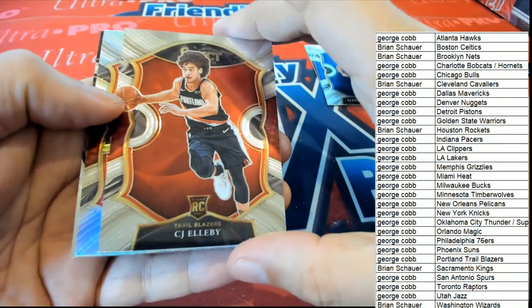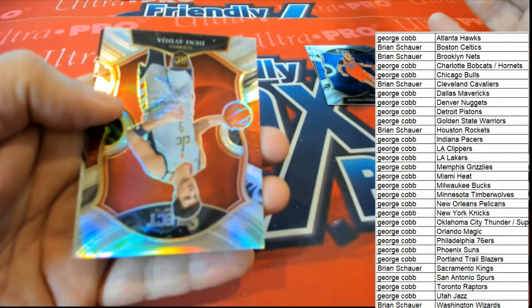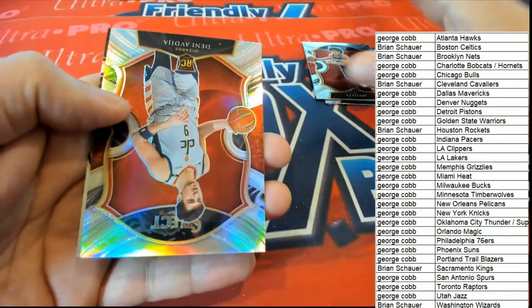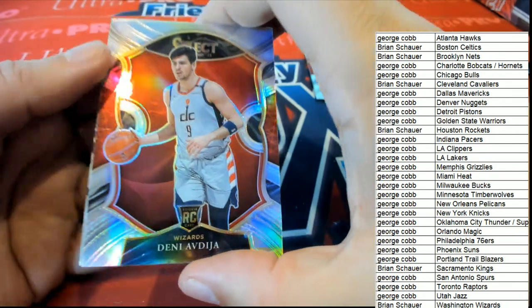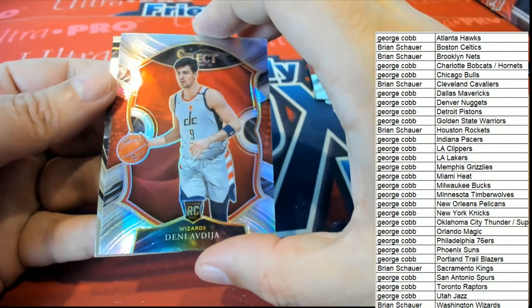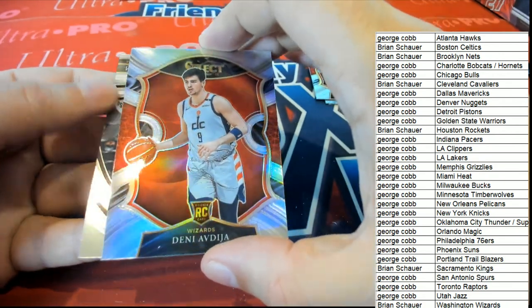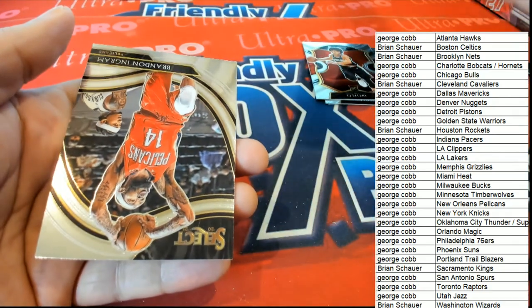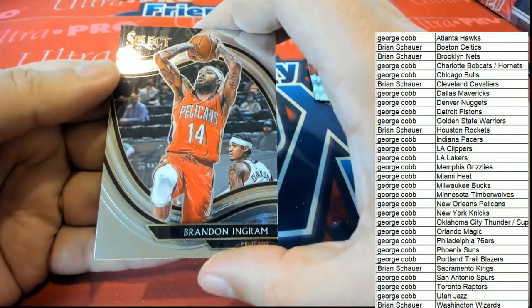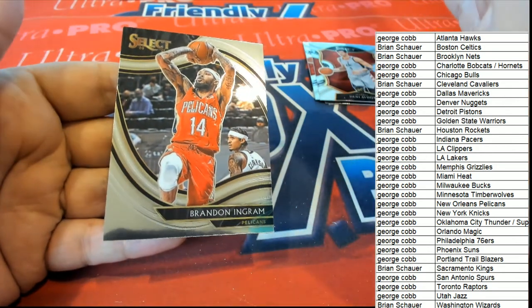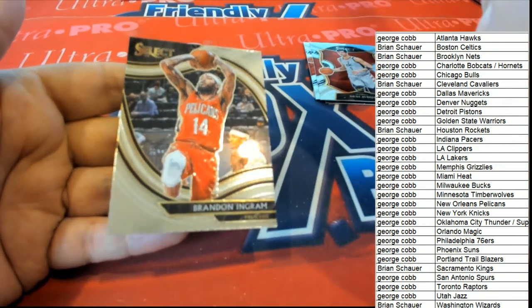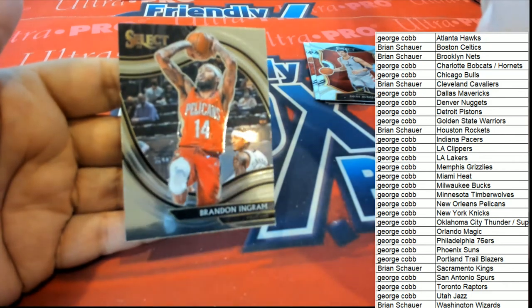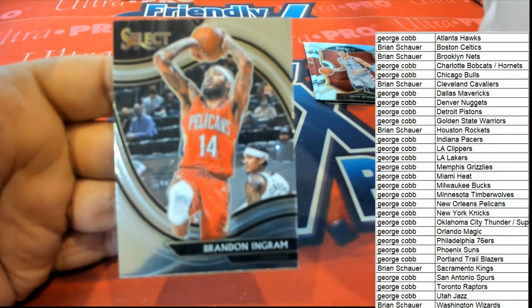Concourse Silver. Concourse rookie Wizards, Brian. And a Brandon Ingram courtside, New Orleans Pelicans. New Orleans for George. Courtside Brandon Ingram.